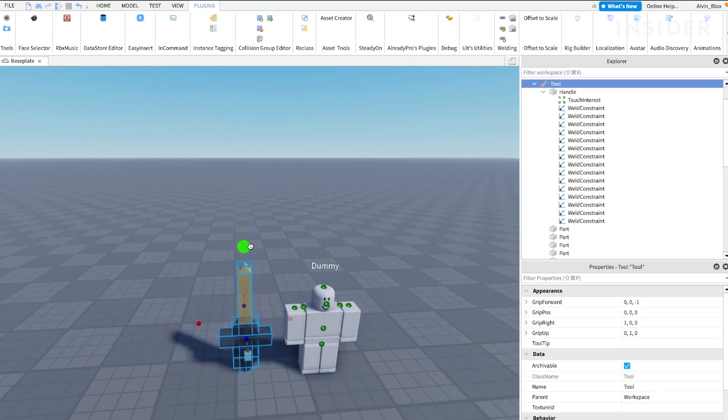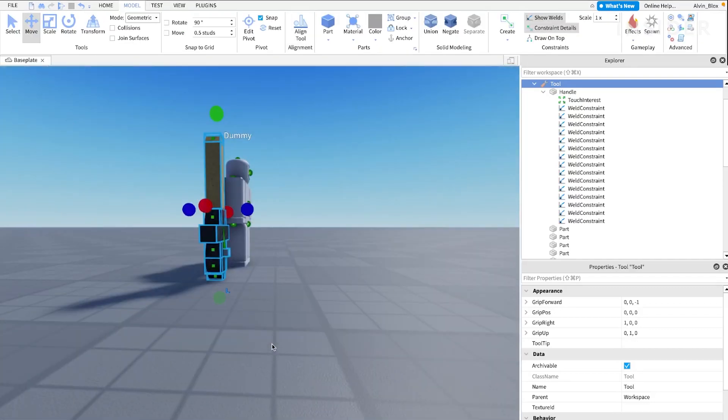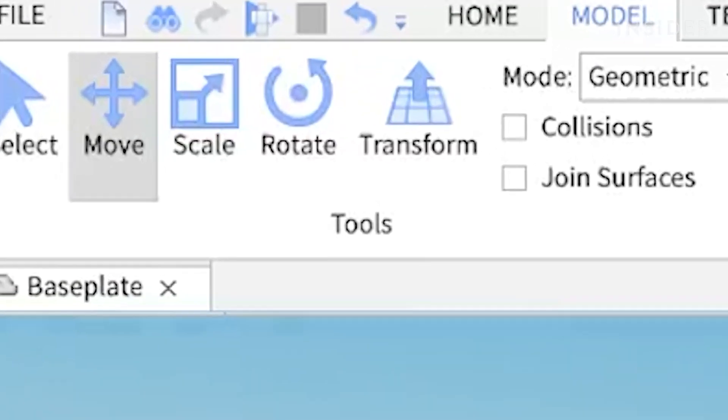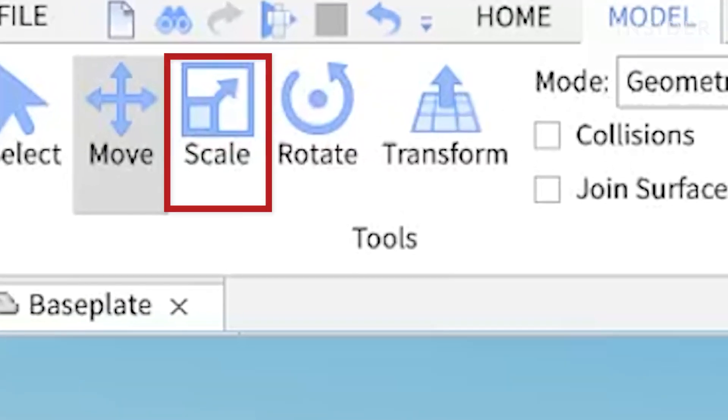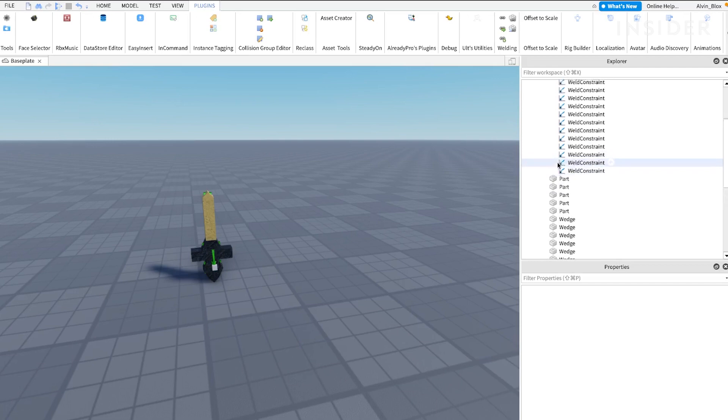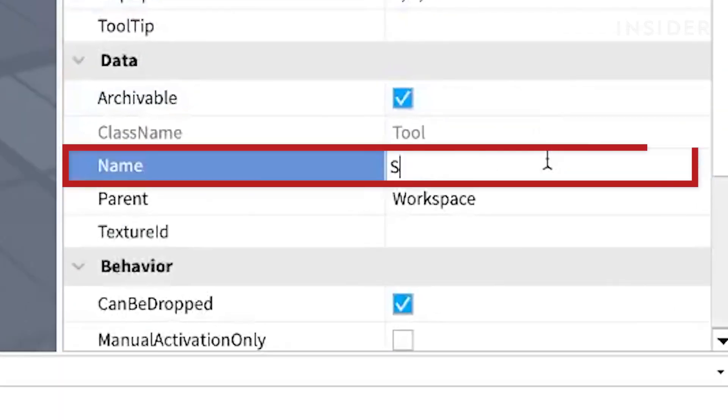Change the size of your sword by selecting the tool object, then by selecting the scale tool. Name your sword by selecting the tool and changing the name property in the properties panel.